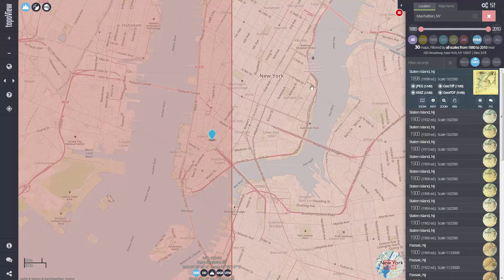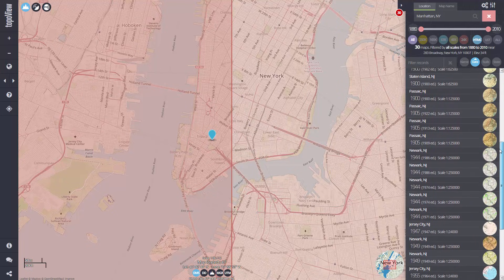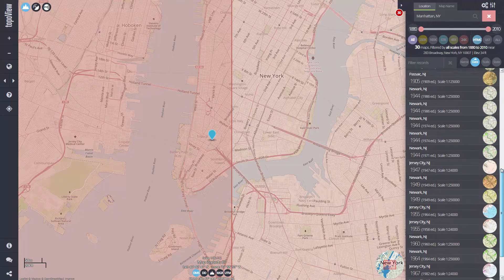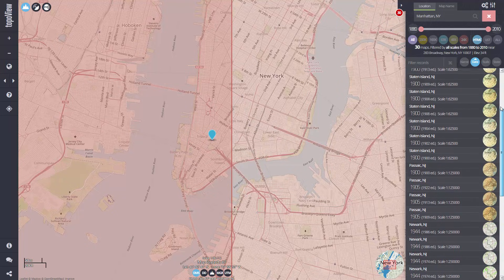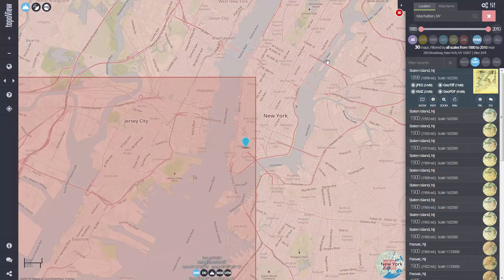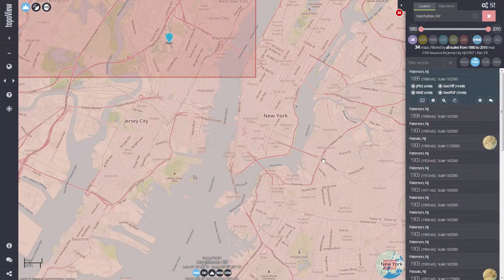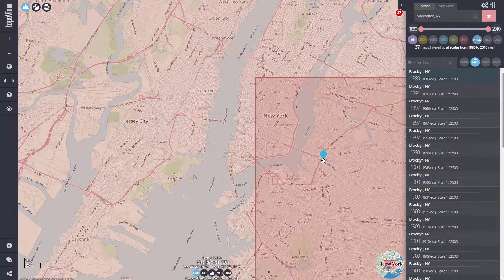When I enter my location search, I'm instantly zoomed to the Manhattan area and the map records table on the right is populated with all maps from the historical collection at that point. You'll see a marker in the interface indicating where the search return was generated. Click or tap anywhere in the interface to move the marker and the records table will be populated with maps at your new selected point.